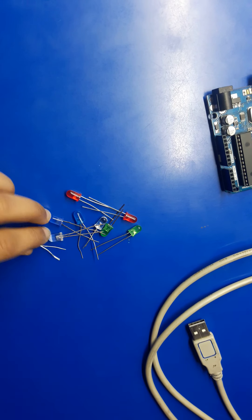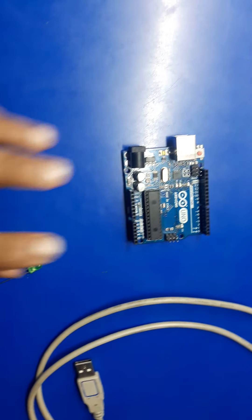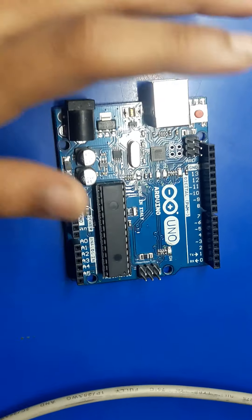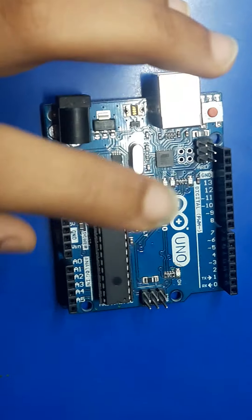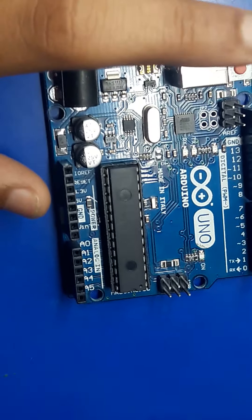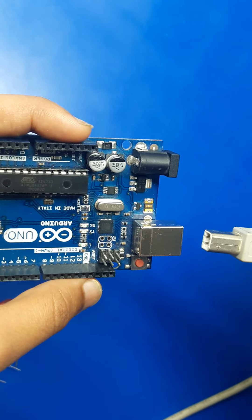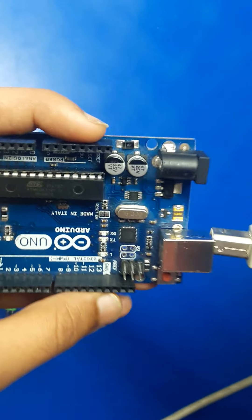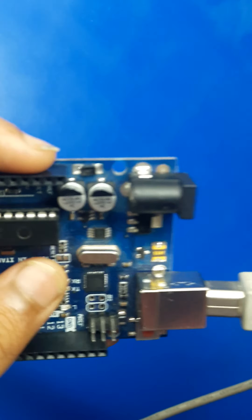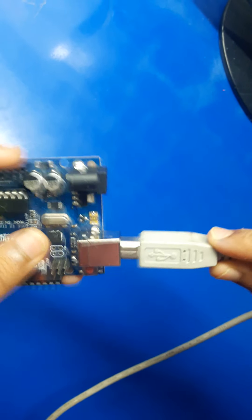Now I will just show you how to make current go through the Arduino UNO board. Just connect this USB cable to the CPU port, and then connect it to the Arduino board like this.